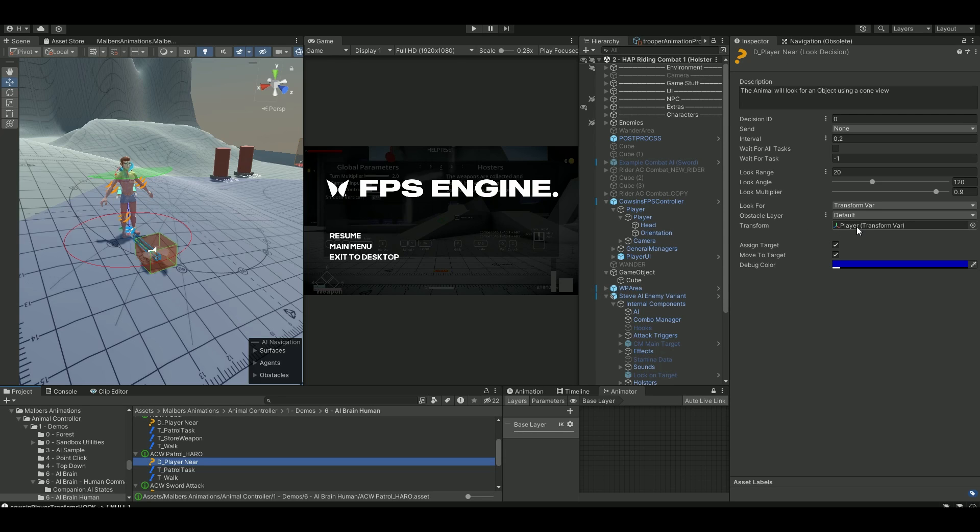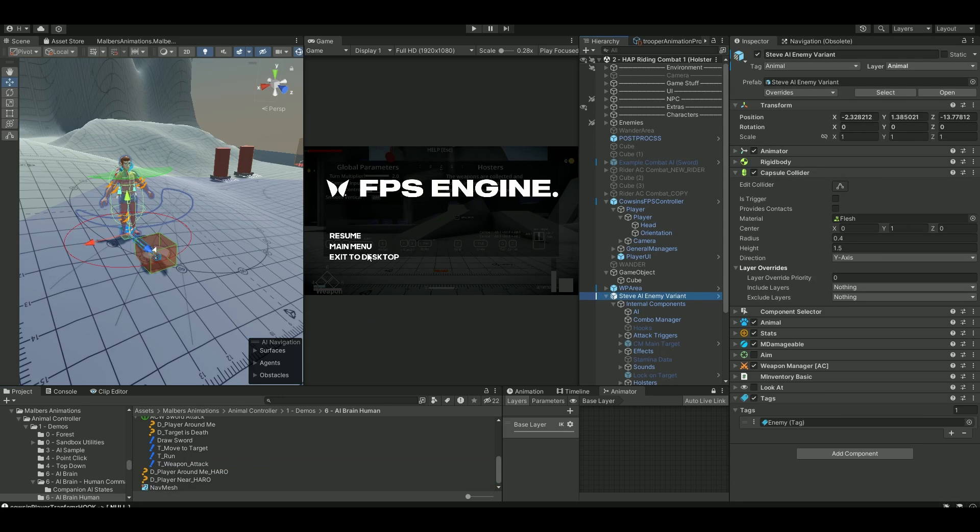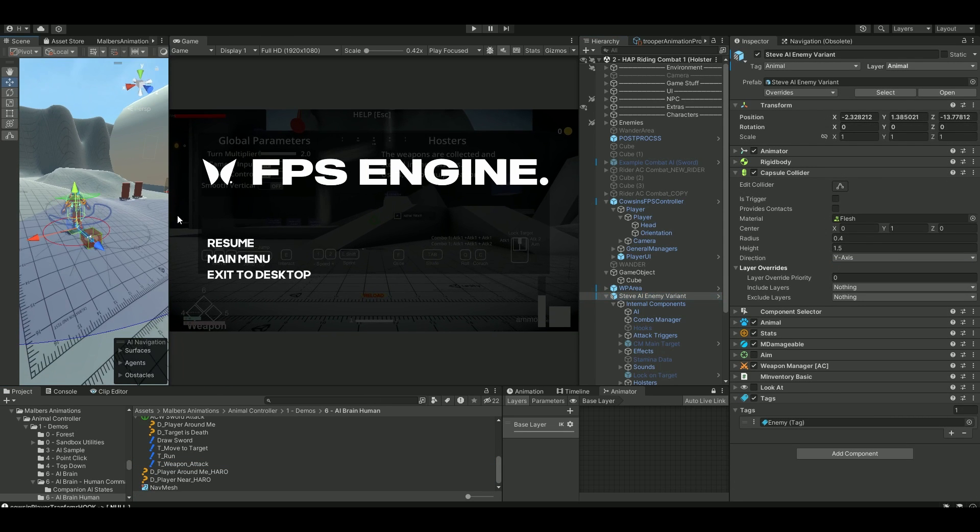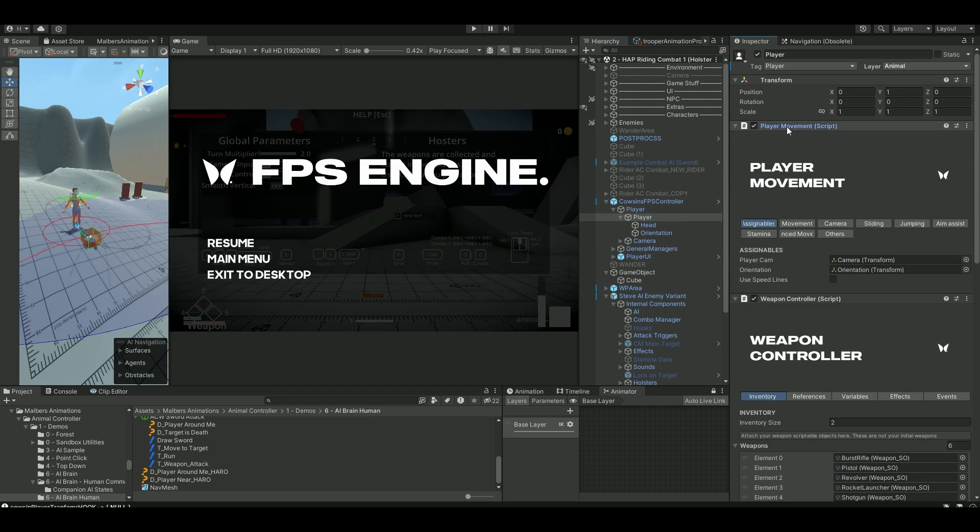In this case, this is my cousin. When it detects me, it will go after me. So let's go into the FPS Engine here. On the player side, on the movement,